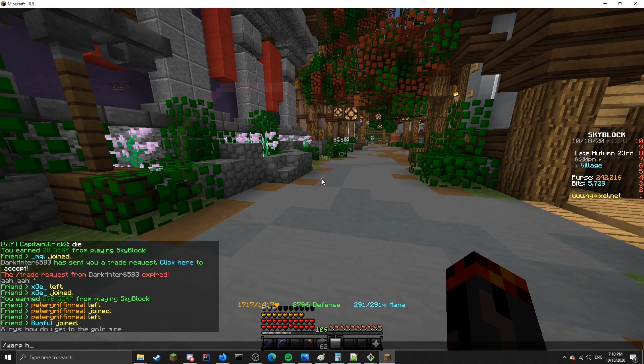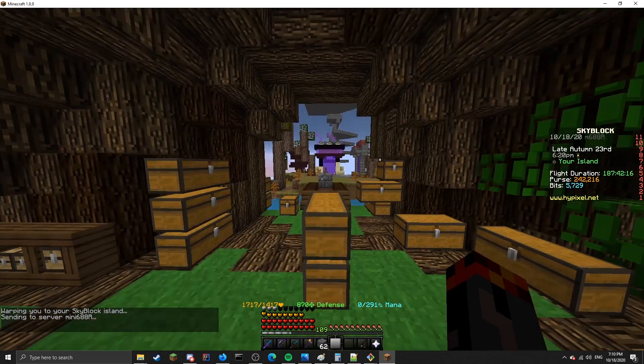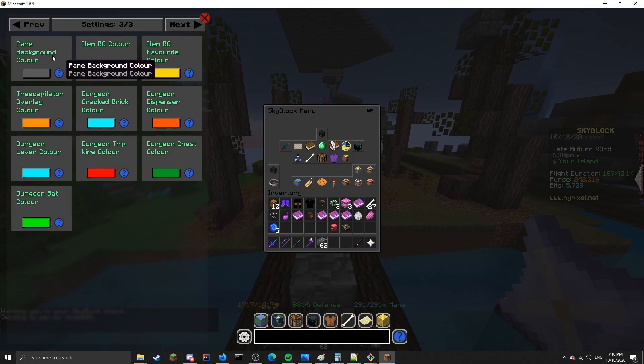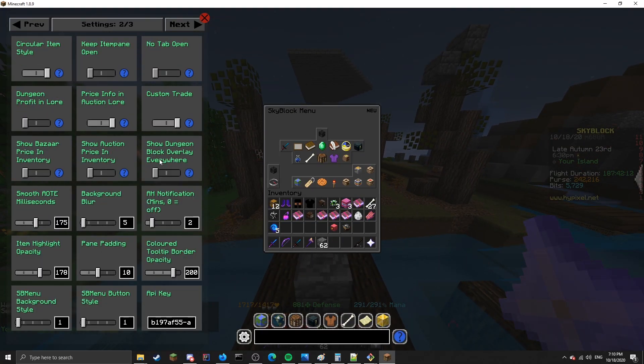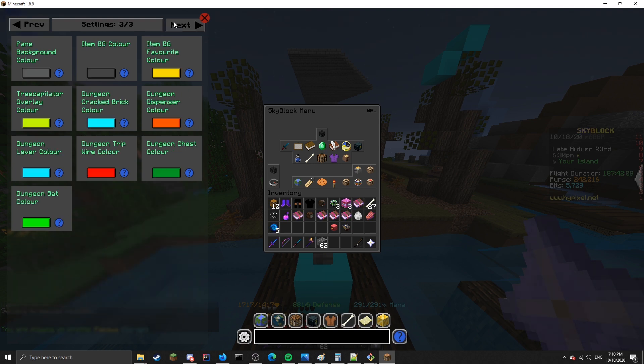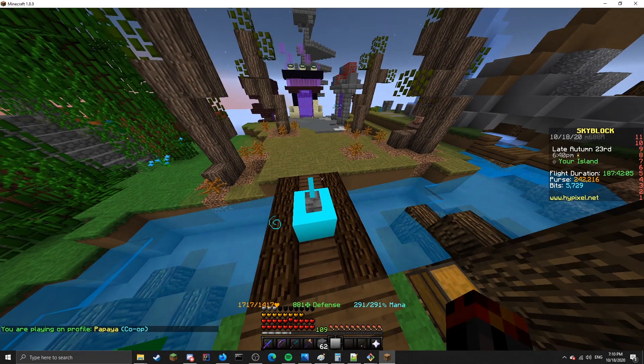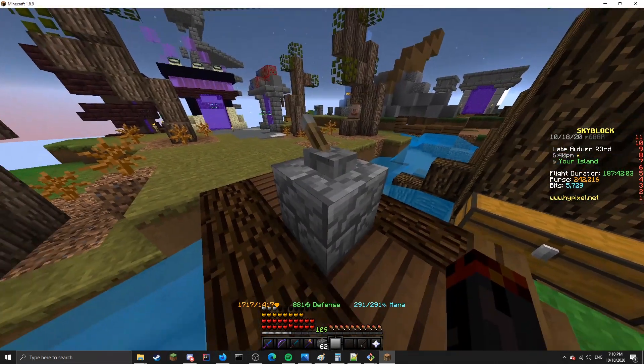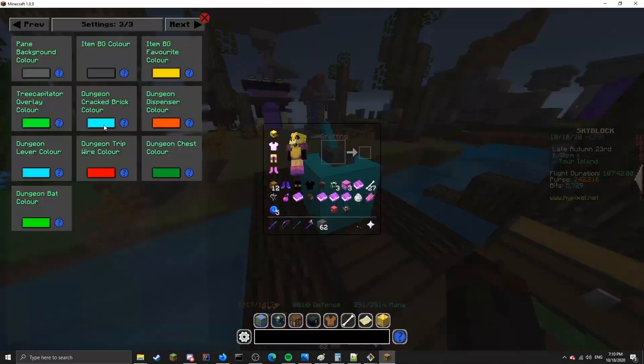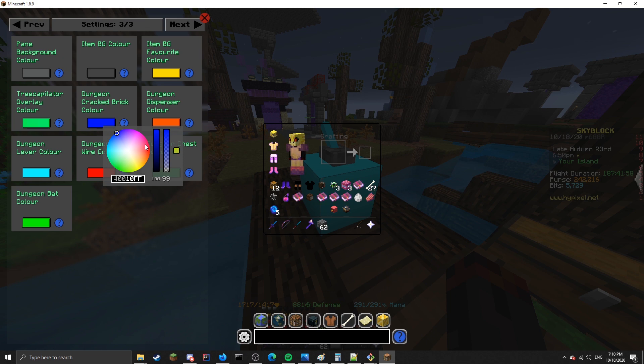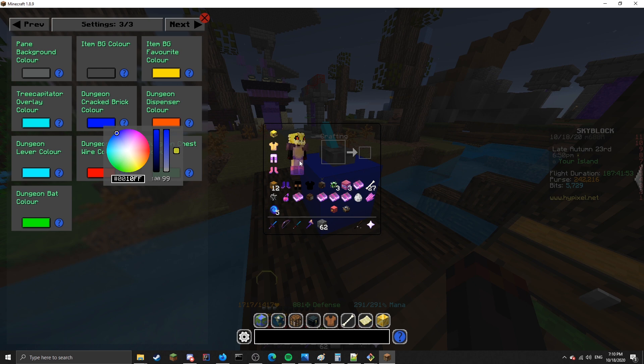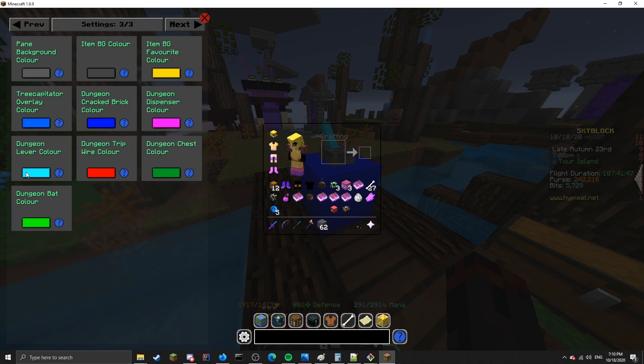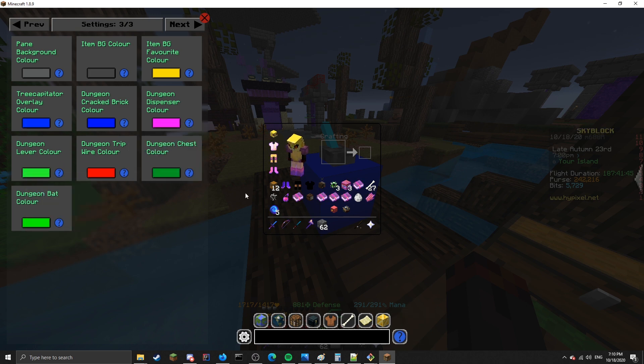Let me just go to my island really quick. If you're on the second page and you hit show dungeon block overlay everywhere, it'll make it show everywhere. So you can preview what it's going to look like. You can see the cracked bricks and the levers have their colors changed. If we go and change it, we might want to make it dark blue. It takes about 10 seconds to update, just because of the way it's cached for performance reasons. There you go, it updates. Now it's blue. You can also change dispenser colors, lever colors, et cetera. You get the idea.